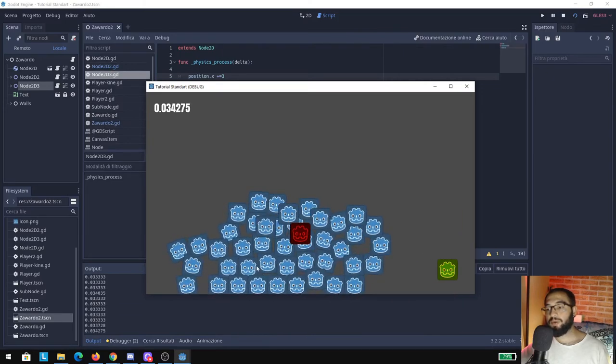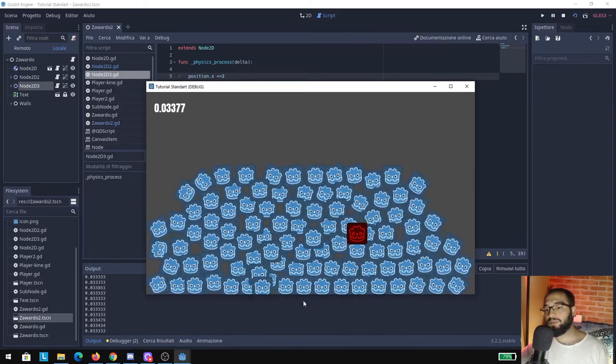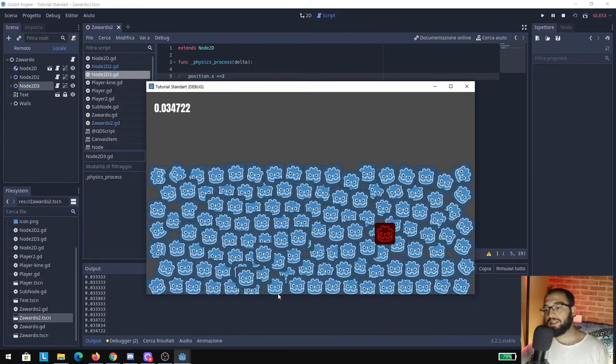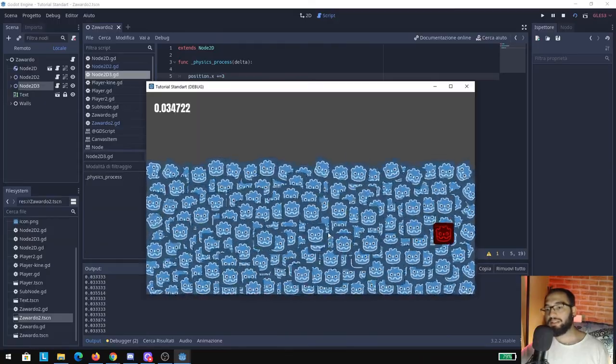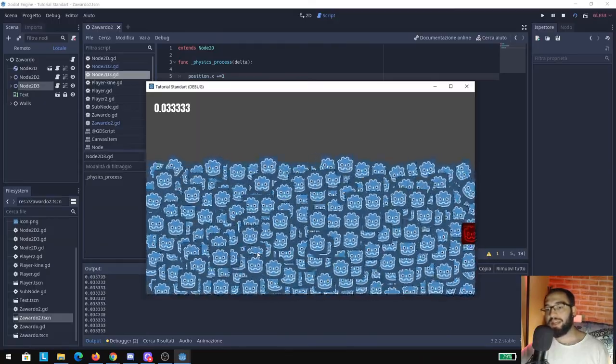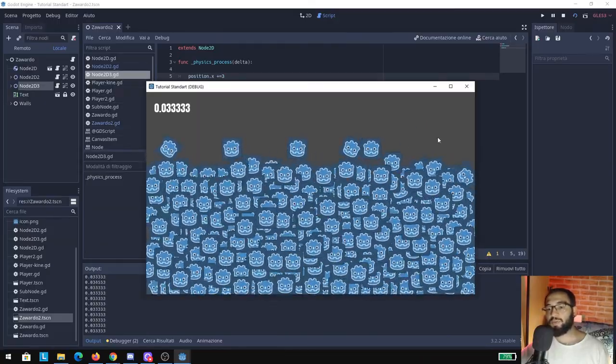So basically, even though I add a bunch of objects here, physics delta just doesn't care about that. It just runs at 60 frames per second.